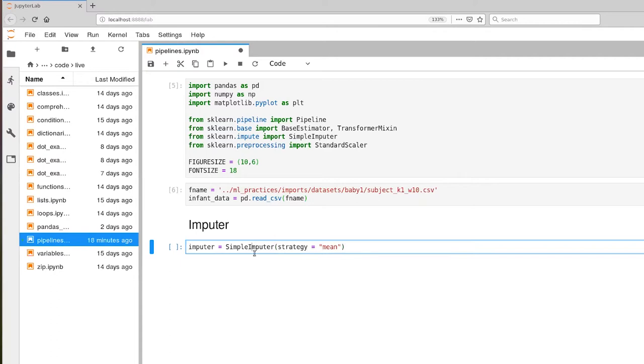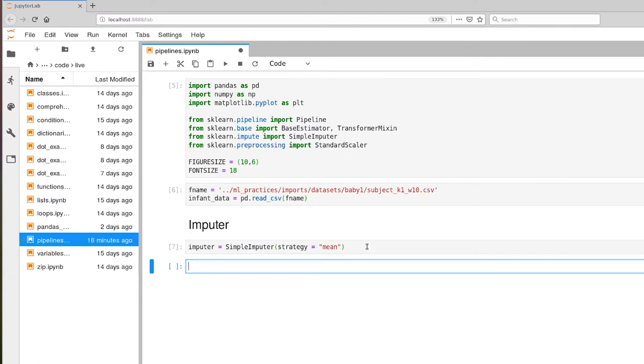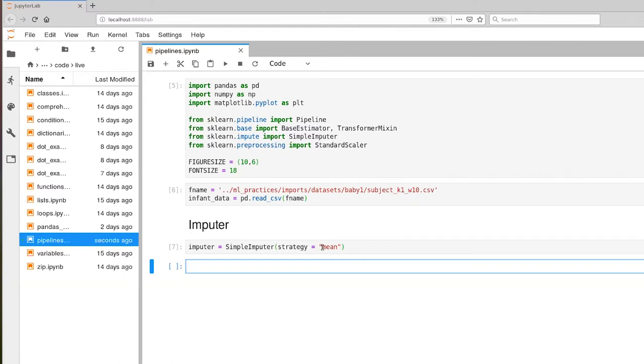So what this simple imputer does is it looks at all of the columns in a dataset. And one column at a time, it works through the column, computes a value from that column. In this case, I've set strategy to mean, so we're going to compute a mean value for the column. And then that mean value gets substituted for any of our invalid values.